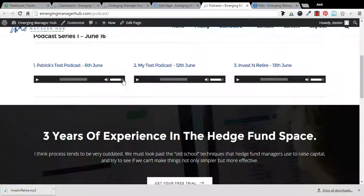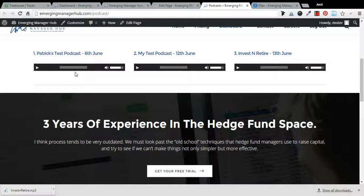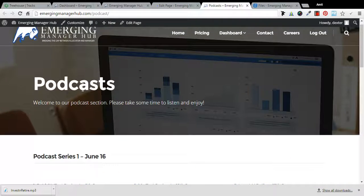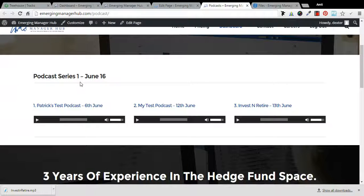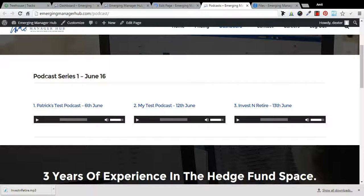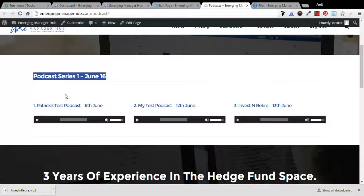After this I will also show you how you can restructure this page like you did in the videos. Look, I am showing here that you are having a podcast series of June 16 and you are having three podcasts here.